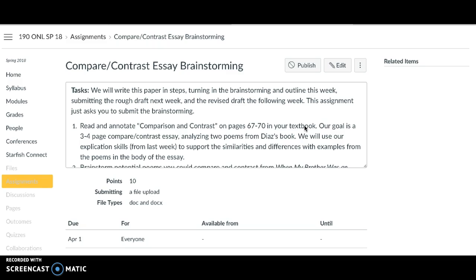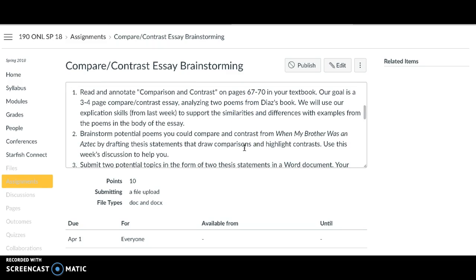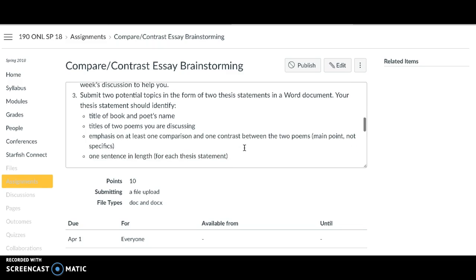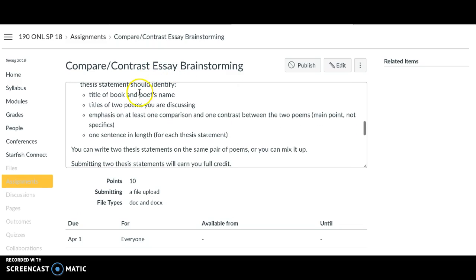This week it's just the brainstorming and outlining. The paper is going to be a compare-contrast essay — I'm sure you're familiar with those — and your book will catch you up on how to write them for literature. We're going to be analyzing two poems from Diaz's book; you get to pick the poems. We'll use our explication skills from last week to break down those similarities and differences with examples.